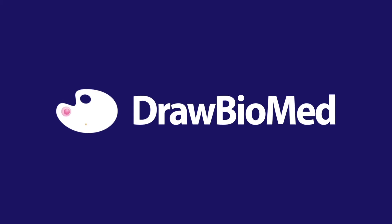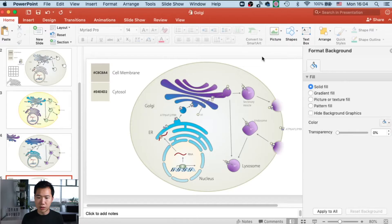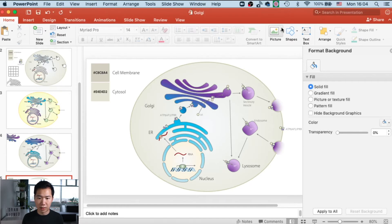This is a very simple technique to make your graphical abstract look very professional in PowerPoint. So without further ado, let's get into it. We'll be using these two colors for our cell, and these are the hex codes.